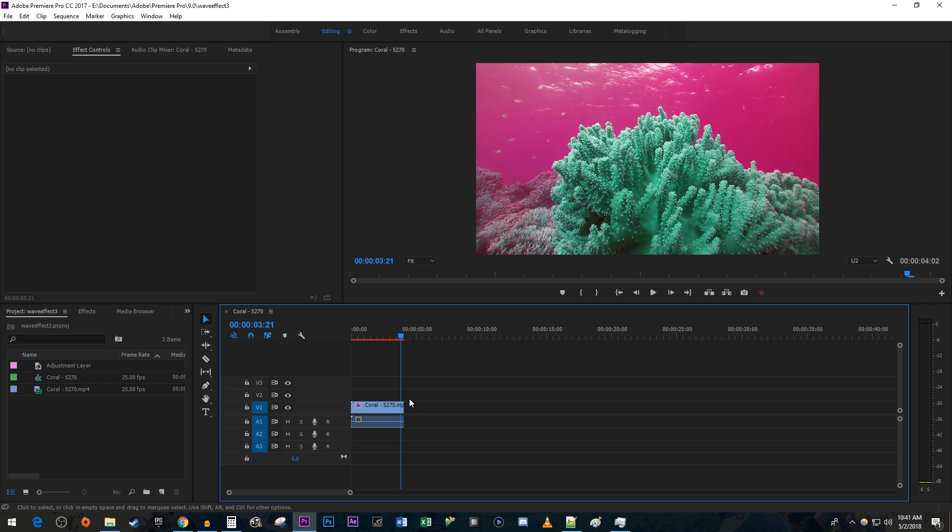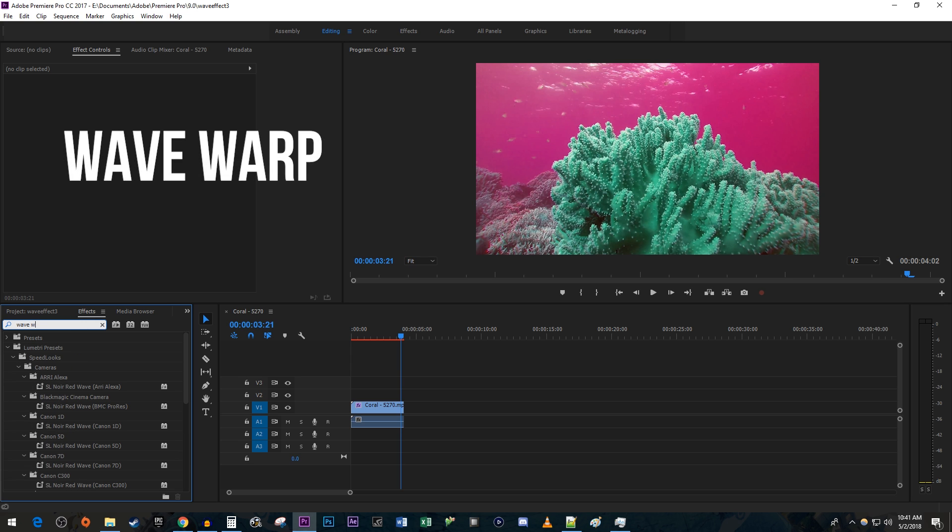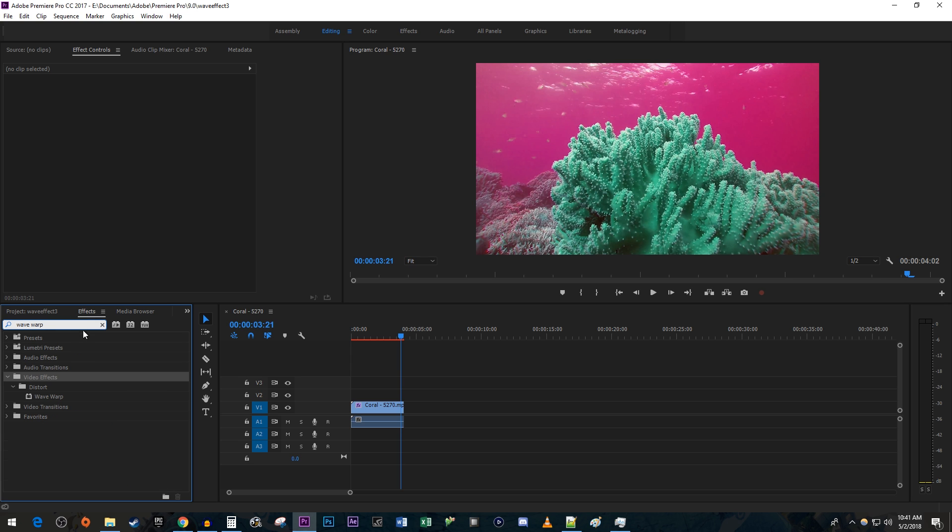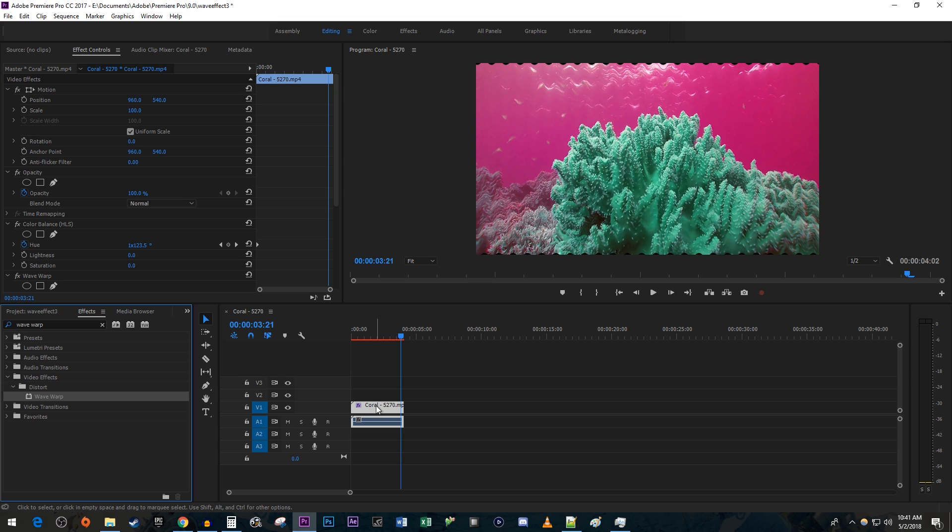Type wave warp into the search box and drag the effect onto your clip. Make sure your clip is selected, and then go up to effect controls.